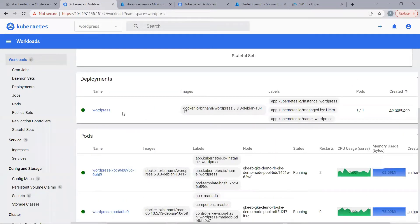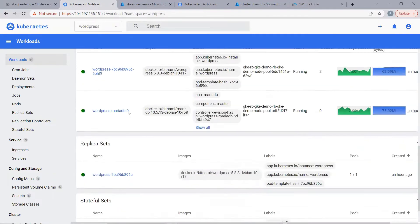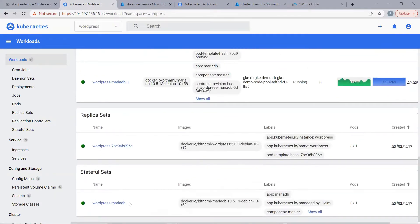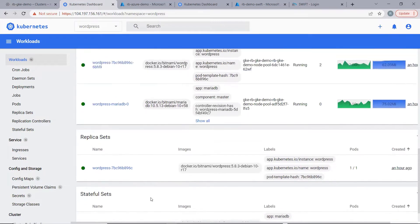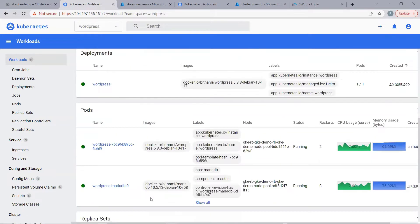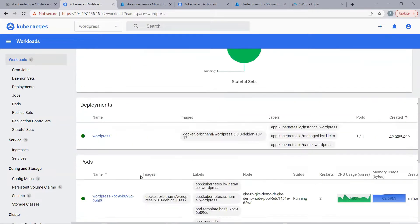The front-end of the WordPress application is created using a deployment, and the back-end of the application — that is the MariaDB database — is created using a stateful set. Hence, this demo will be helpful in demonstrating the migration for both stateful as well as stateless applications.